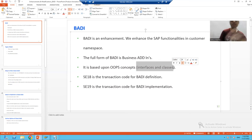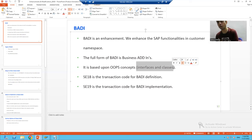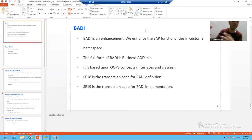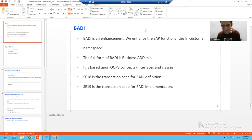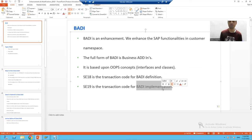If interfaces and classes are very clear to you, this topic is very easy to understand. BAdI is different from other enhancement techniques in that it is based upon object-oriented programming, using interfaces and classes. In BAdI we use two important transaction codes: SE18 and SE19. SE18 is the transaction code for BAdI definition, and SE19 is the transaction code for BAdI implementation.